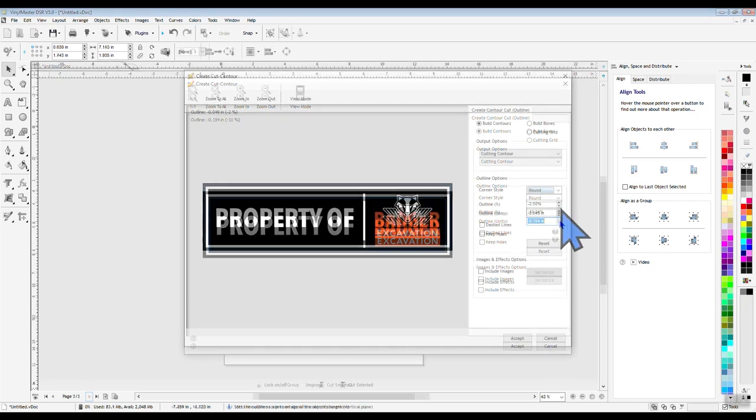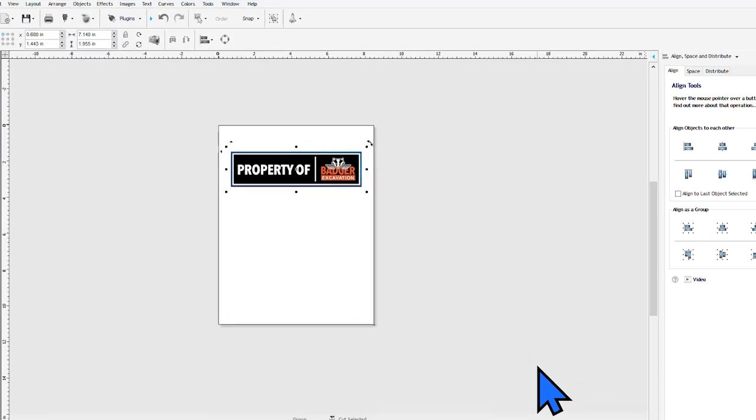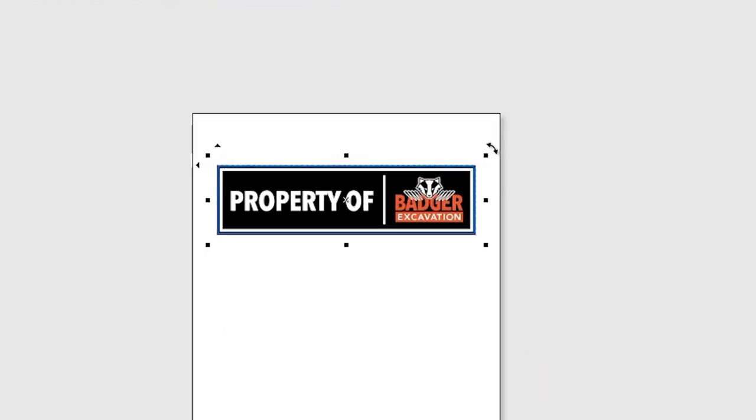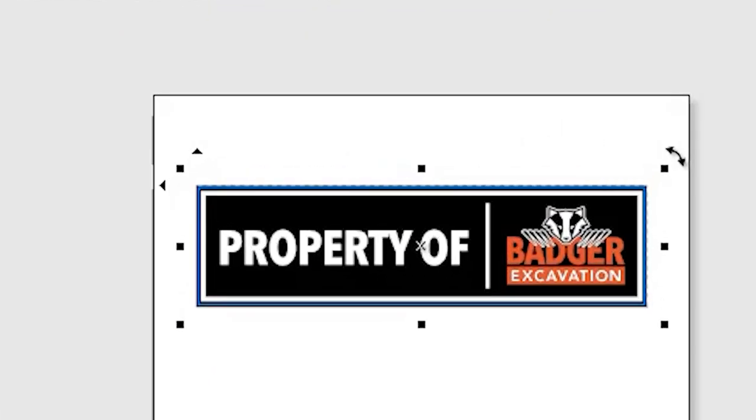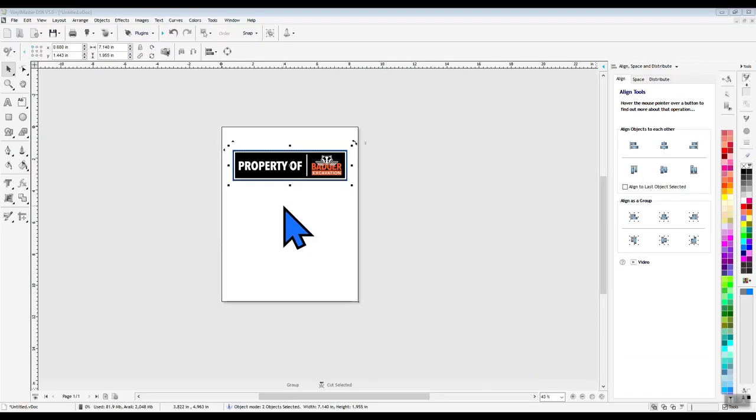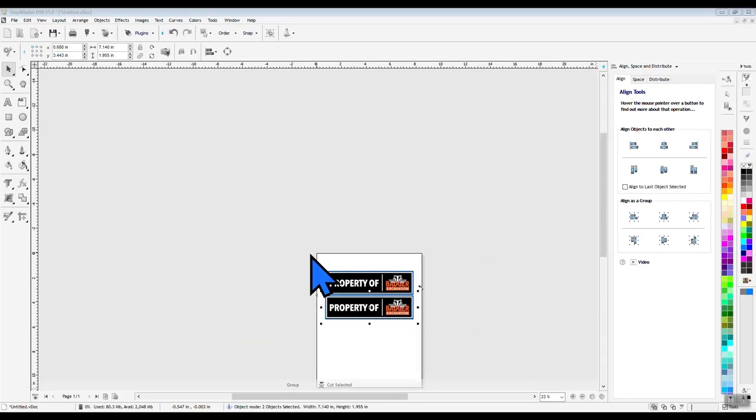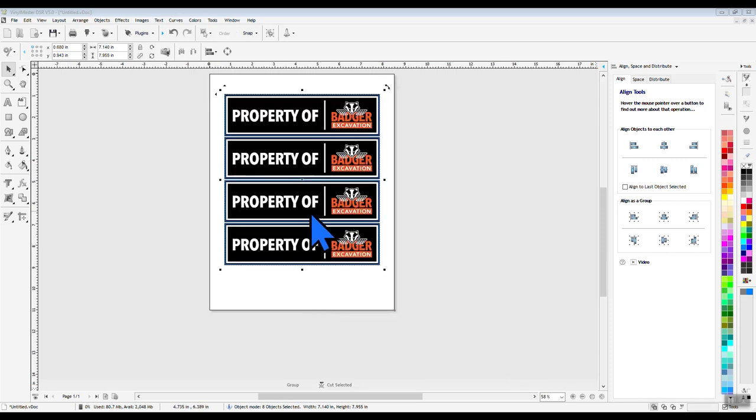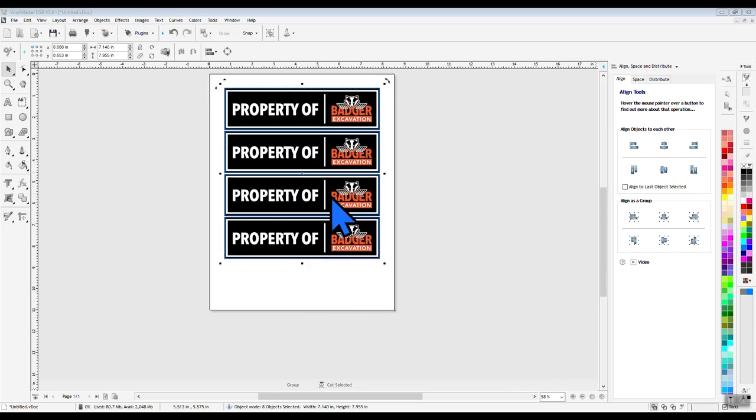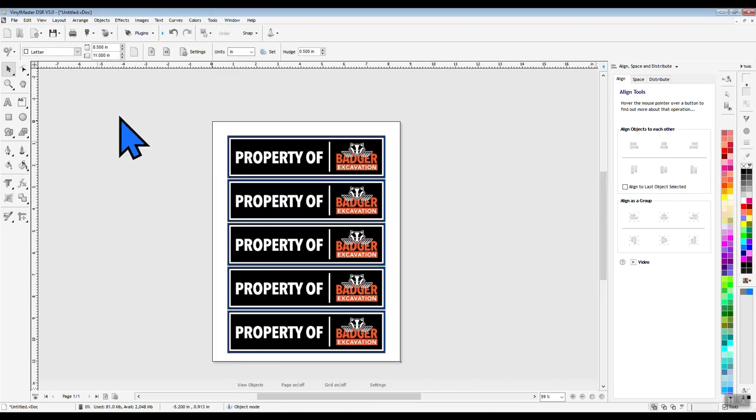Once you're happy with the contour cut line that you created, just click Accept and you will be taken to the design screen with the newly created cut line placed around your image. For this design, we are just going to copy the image and cut line and then paste it four more times to fill up the entire page, and then we're ready to put on the registration marks.